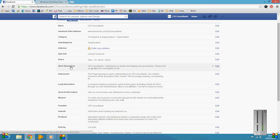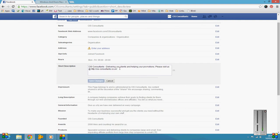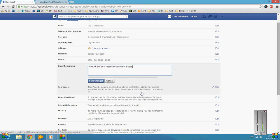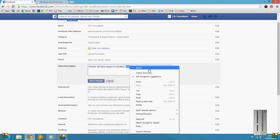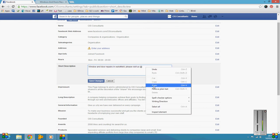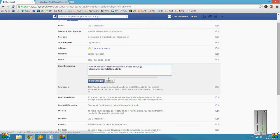I'm not going to save changes because I don't want to change this, but let's just say for Marcus's site, he'd put something like 'Window and door repairs in Wakefield, please visit us at' and then he'd drop that in there.